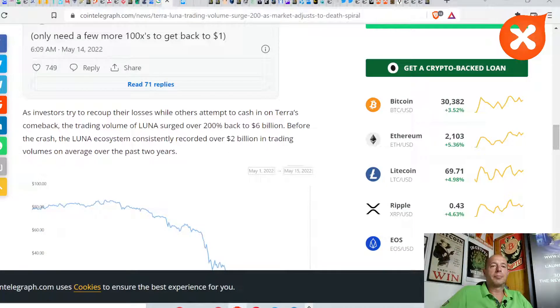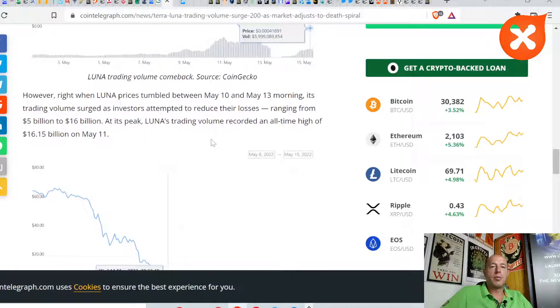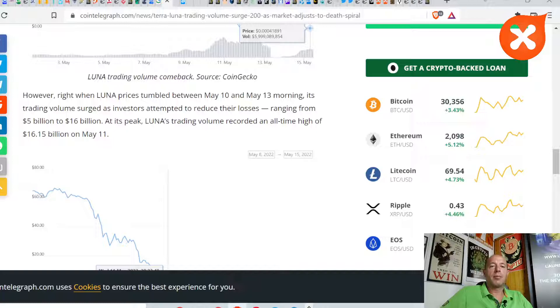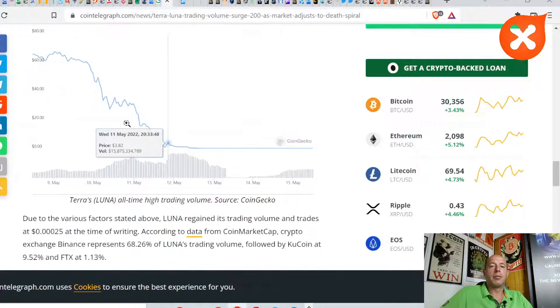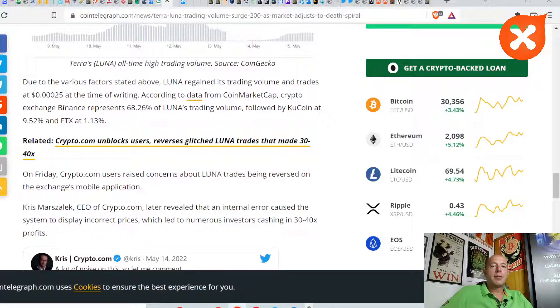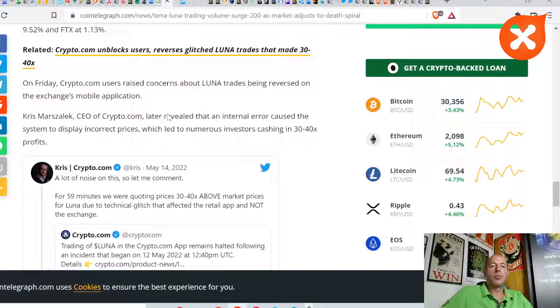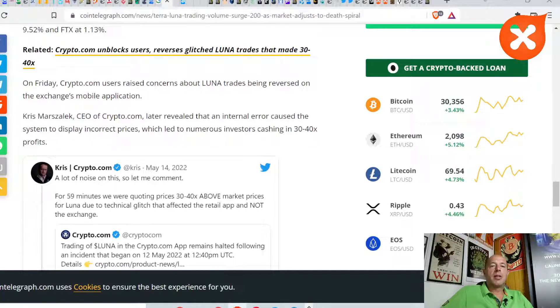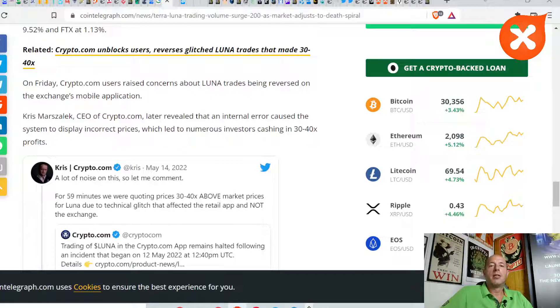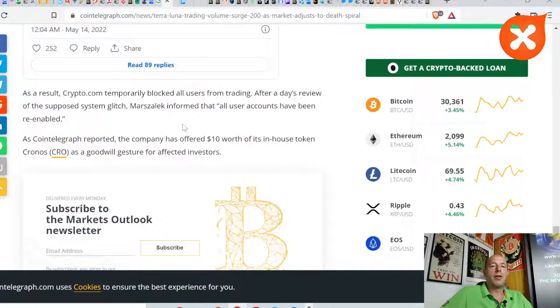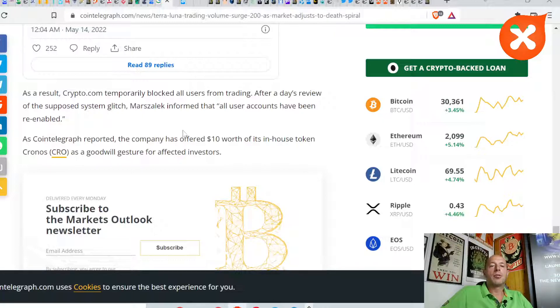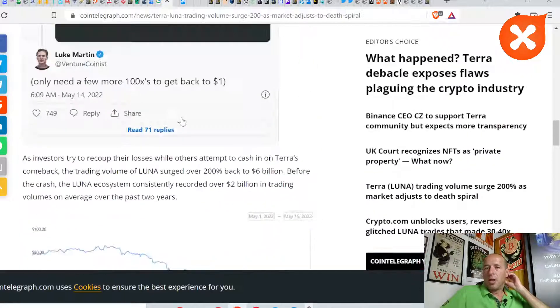This involves compensating UST and Luna holders for holding the token during the crash. Luna momentarily gained 600% on May 14th. The trading volume is back and ranging between 5 billion to 16 billion US dollars. Binance represents 68% of Luna's trading volume, followed by KuCoin at 9.5% and FTX at 1.2%. There was also an internal error at Crypto.com that caused the system to display incorrect prices, which led numerous investors to cash in 30-40% profits.